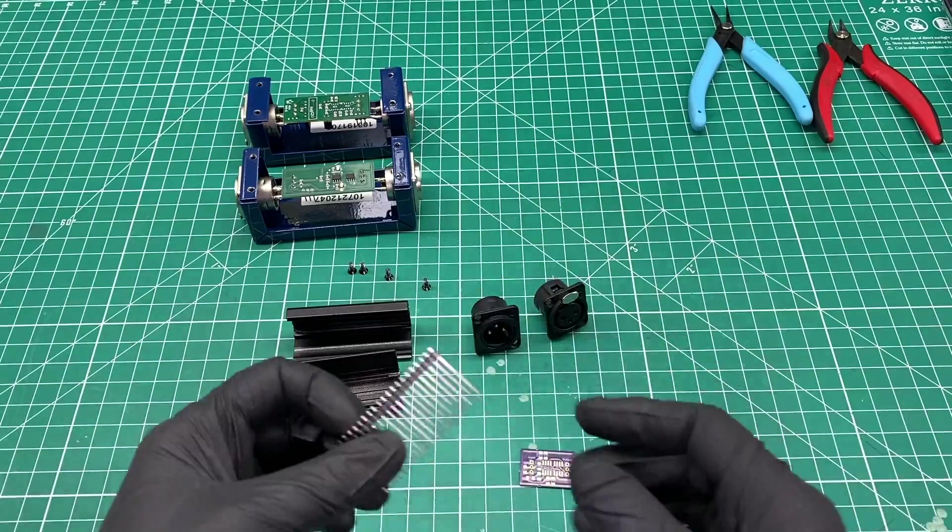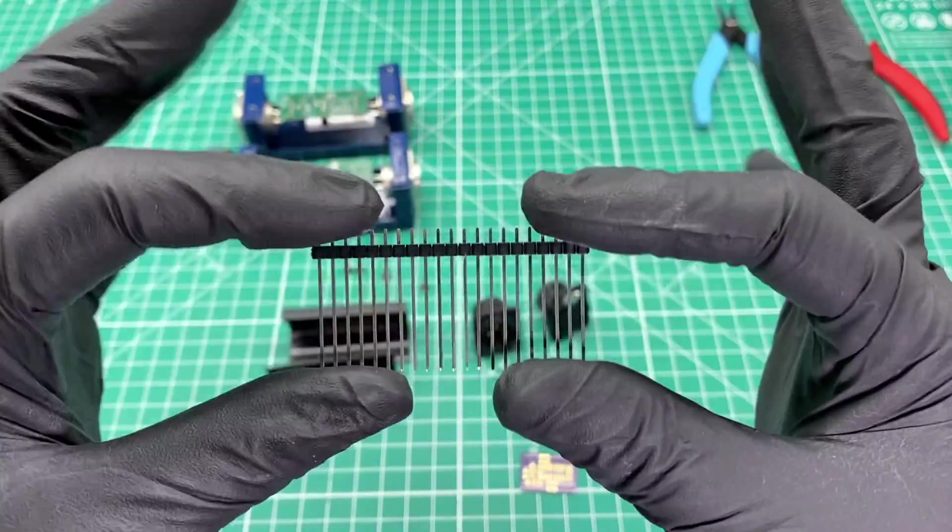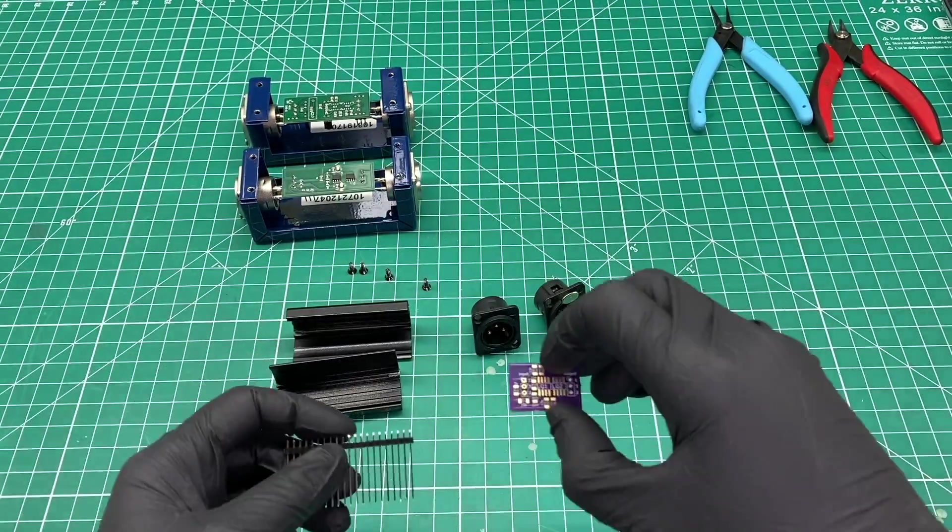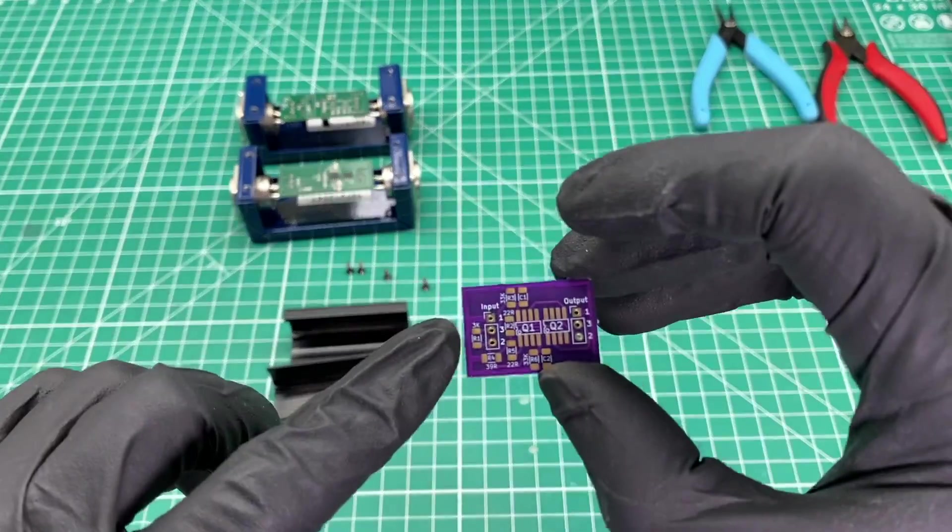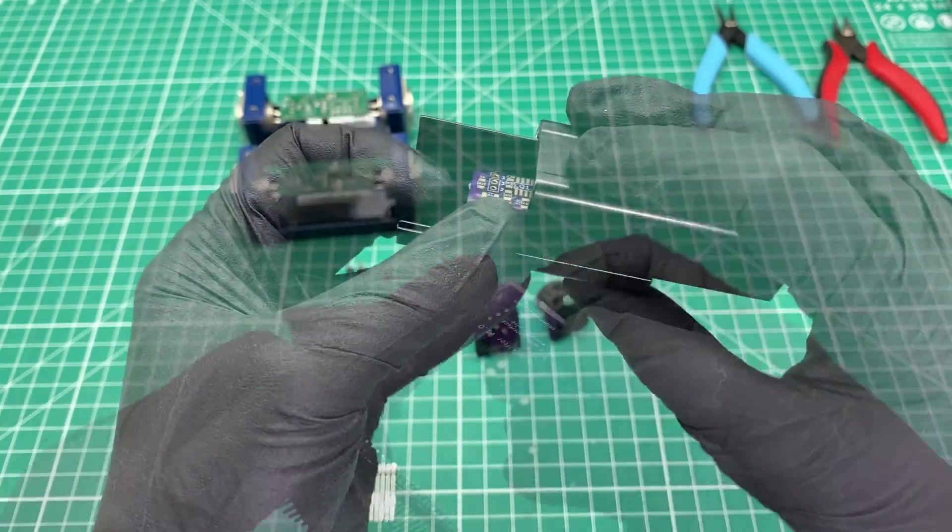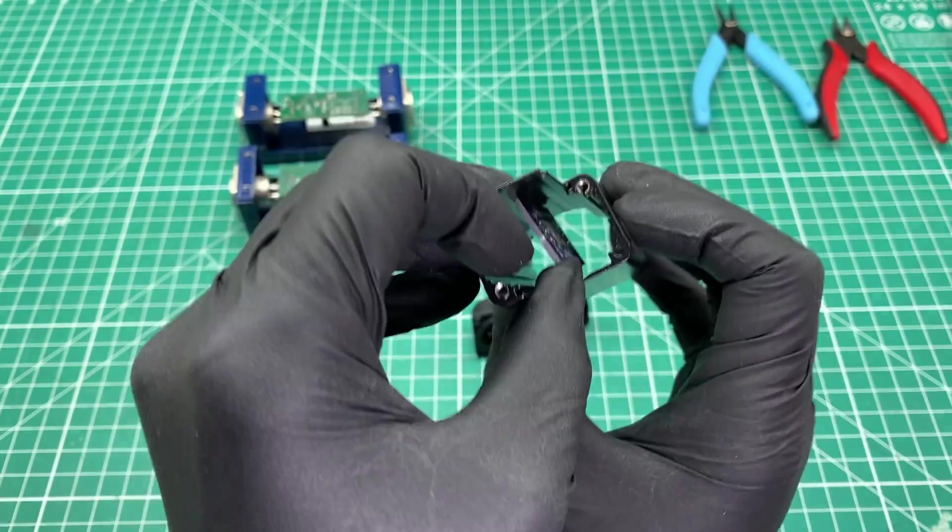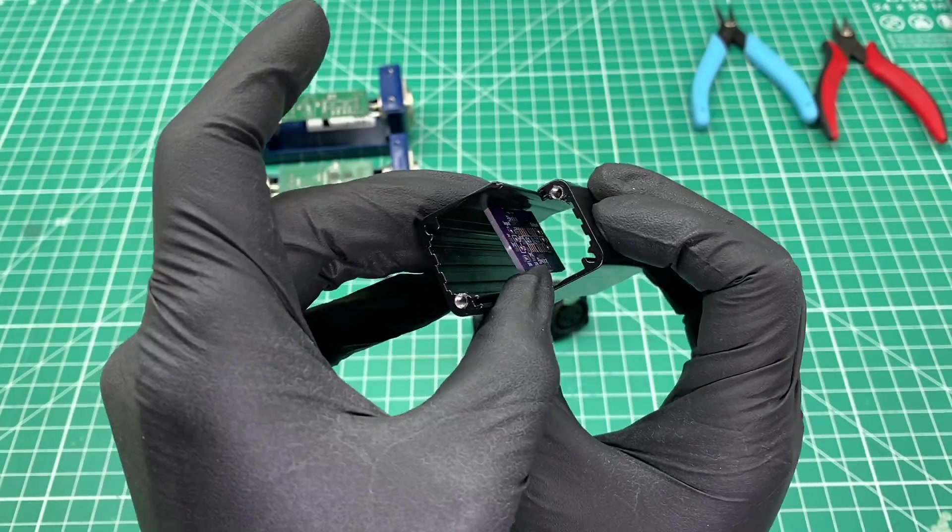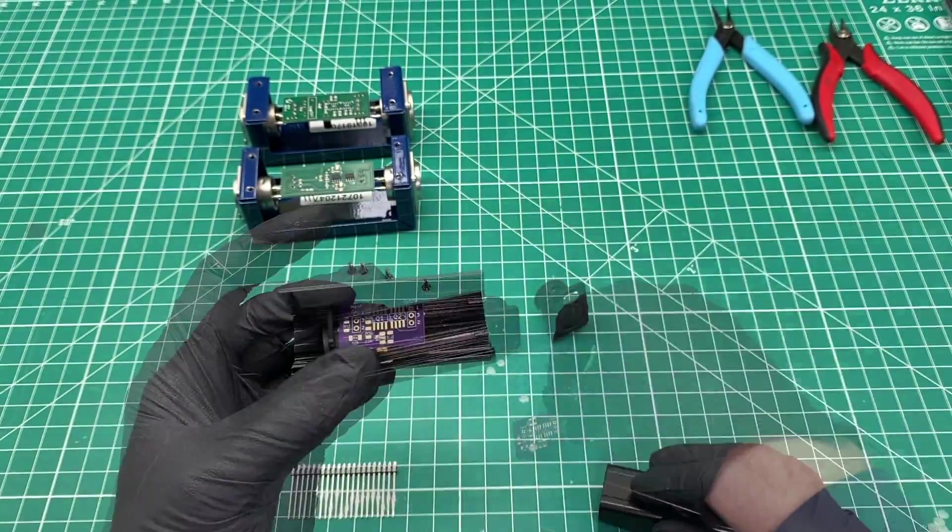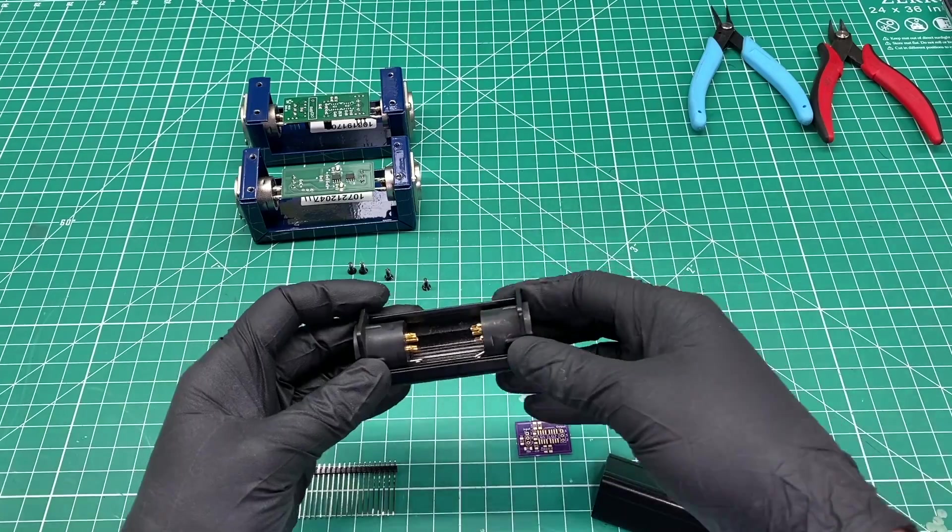I'm going to use these long 28mm header pins to connect the PCB to the XLR connectors. When I designed the board, I made sure that it would fit within the case and account for the room that the XLR connectors take up on the ends.